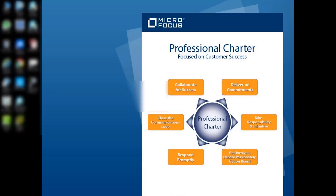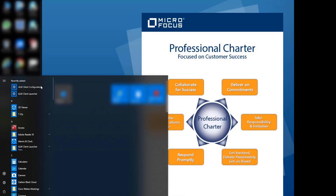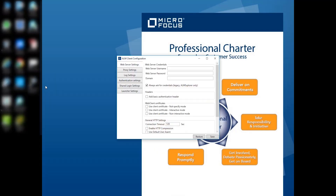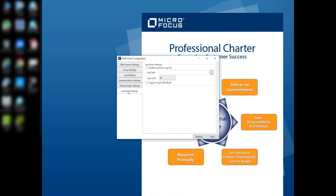To configure the ALM Client Launcher, run the ALM Client Launcher configuration from the Start menu. Here you can configure the web server, proxy, log, and other settings.